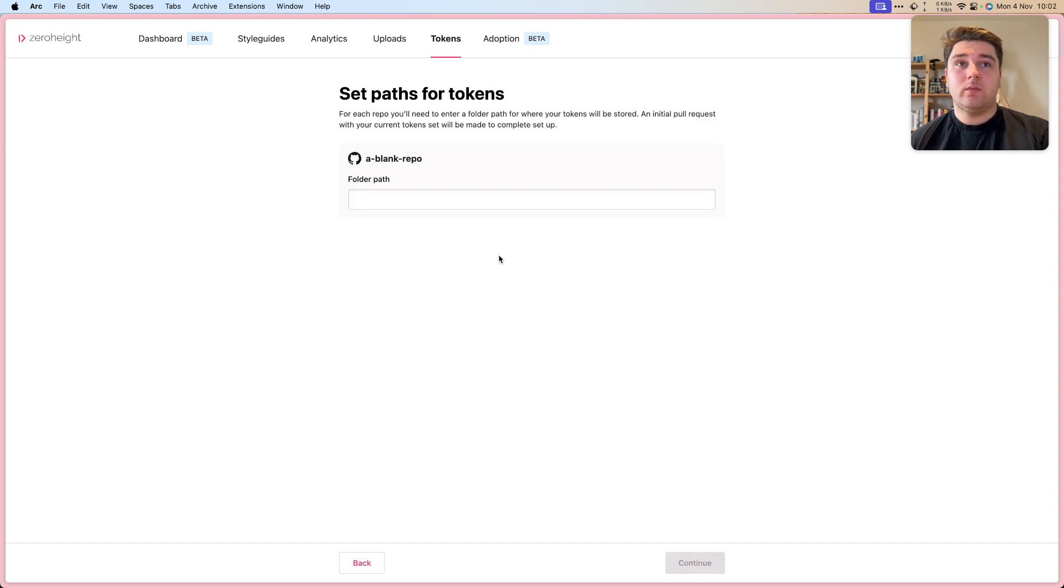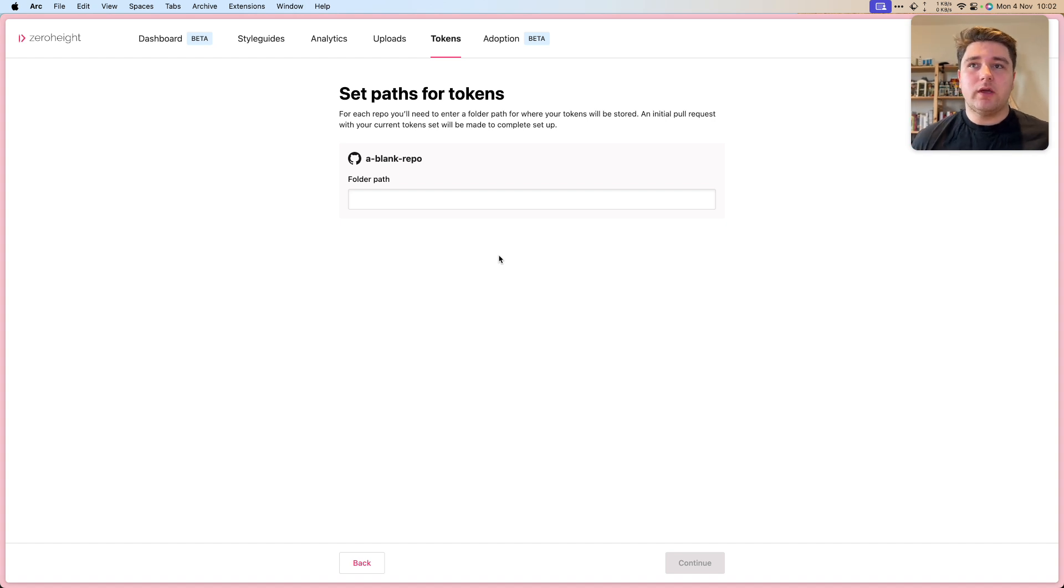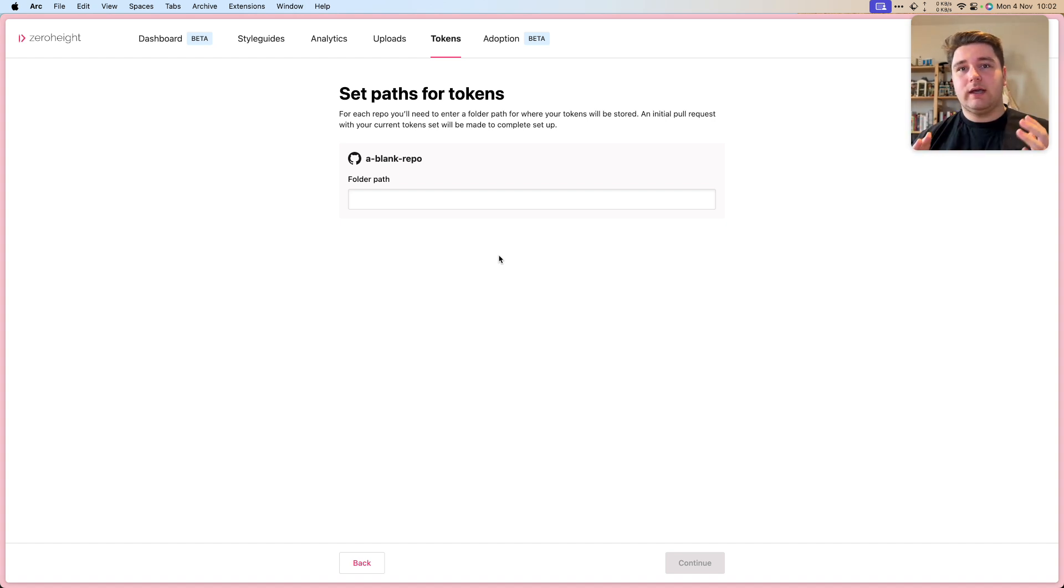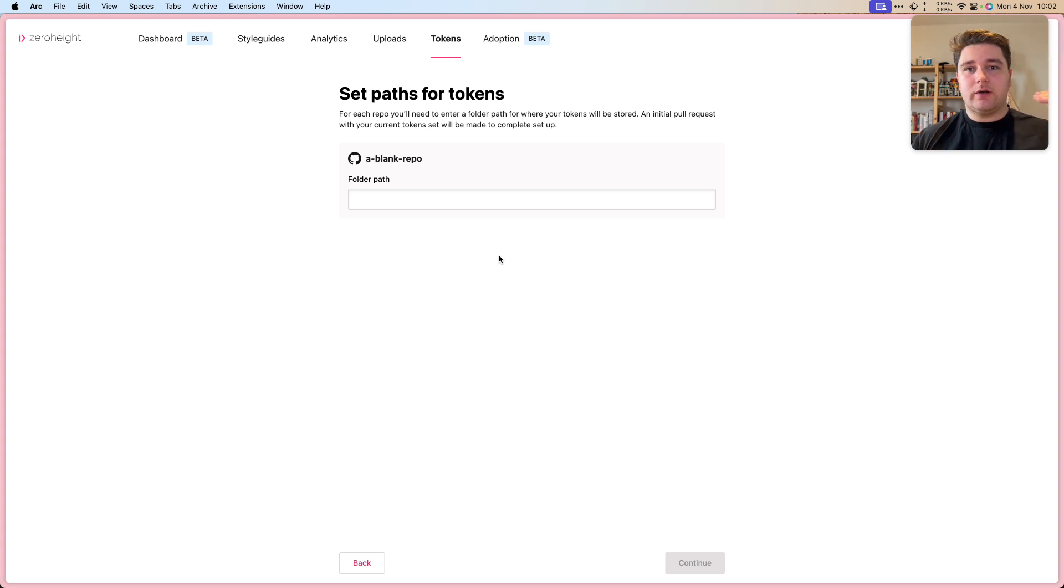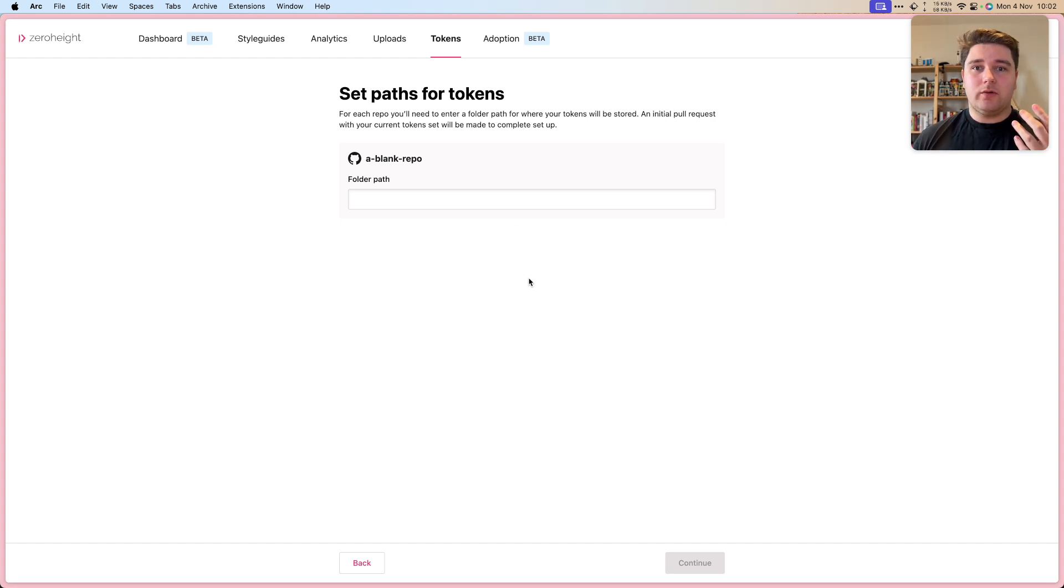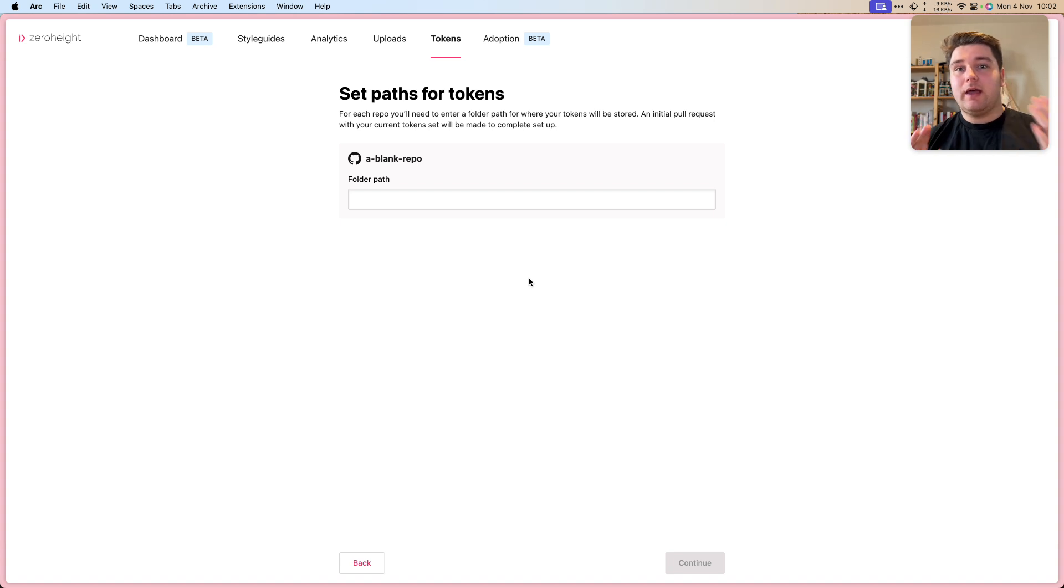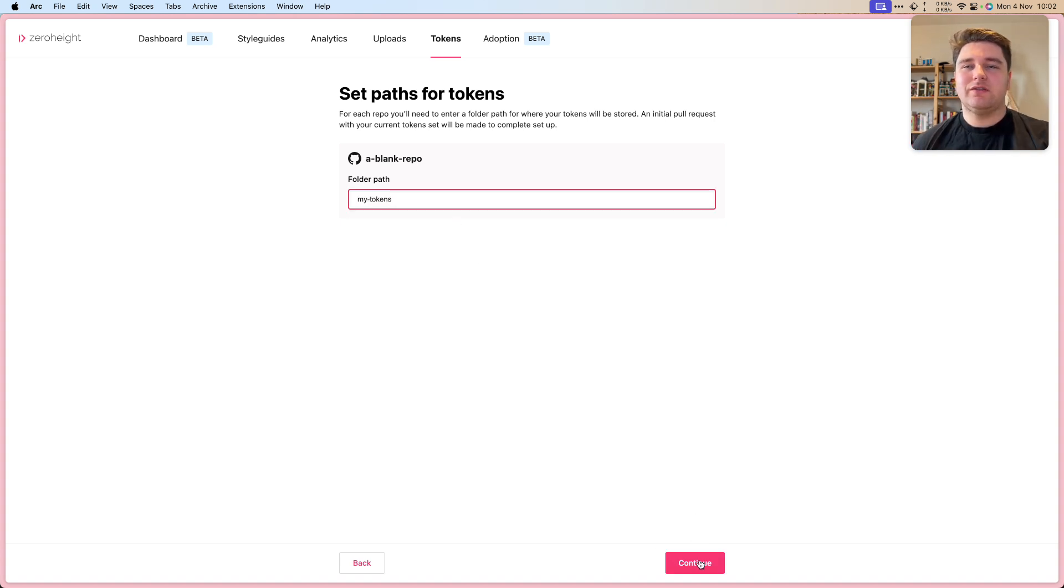Now we're prompted with a folder path. When using Figma variables, we actually go through each mode and each collection and output a new JSON file for each one of those permutations. That means if you have a dark mode, you might get a dark mode file and a light mode file. I'm going to choose my tokens. Let's continue.